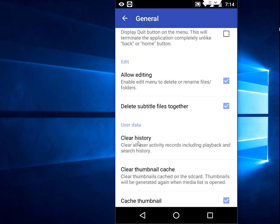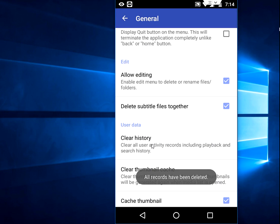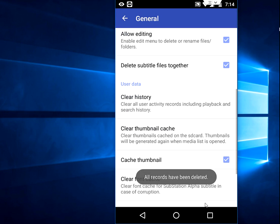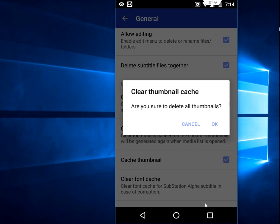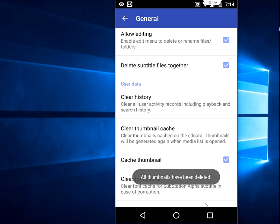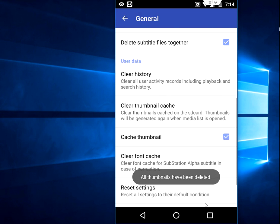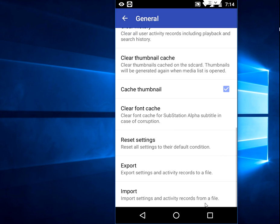Just tap on clear history, and then okay. You can also clear thumbnail cache - tap on this and okay. And you can also clear the font cache as well.